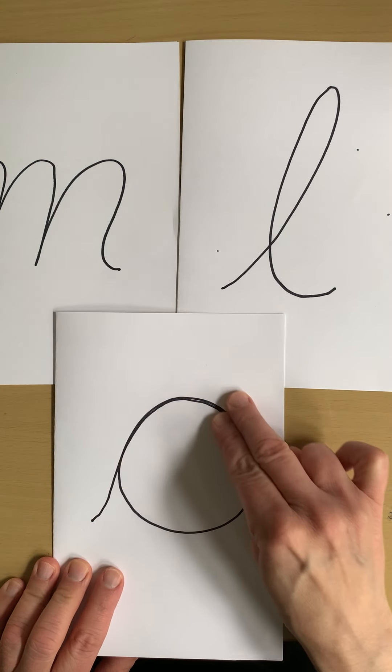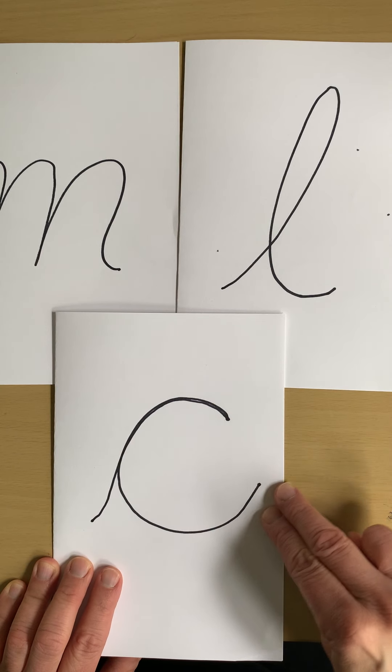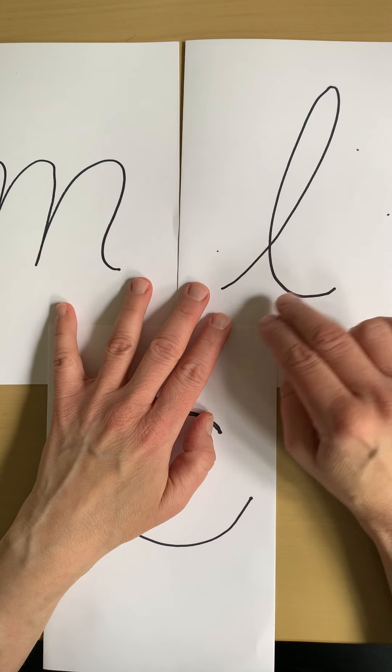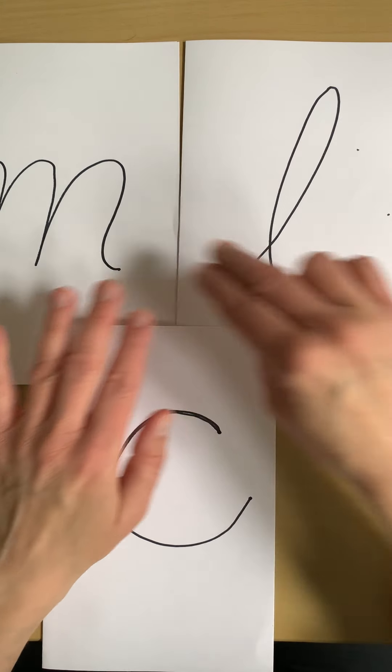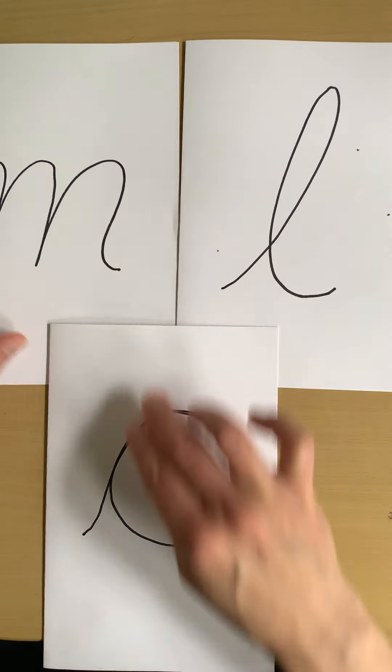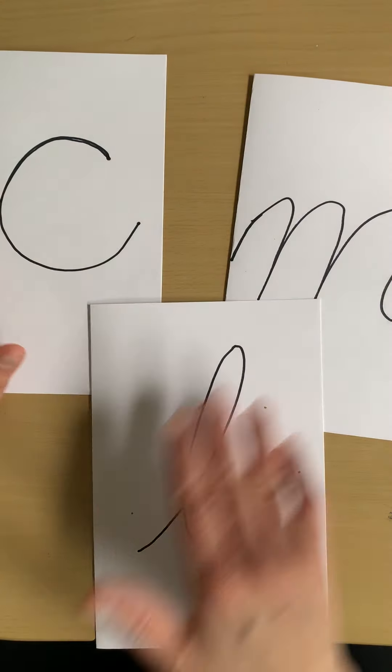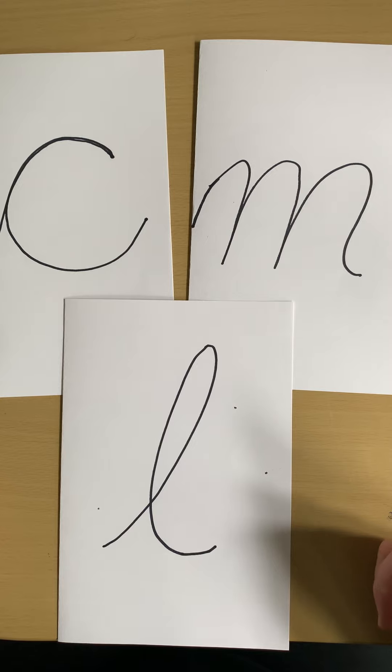Can you trace C? And they will trace that. They don't have to say it. Trace L. Trace M. You continue like this for a little while just to really cement it.